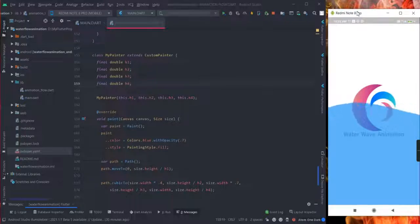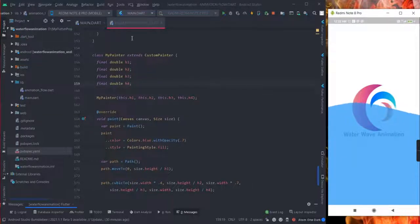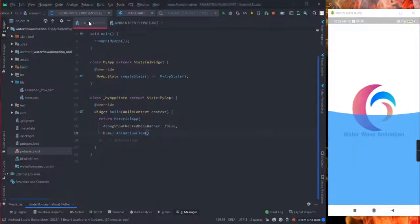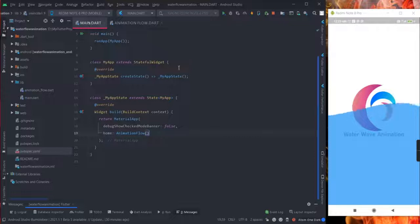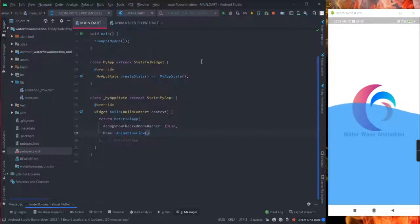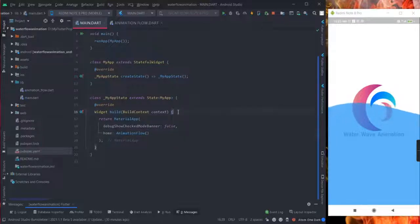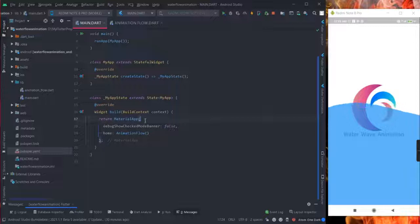I will try to make you understand the basic thing that by using that you can make this design in your project app. This is the main file. I have created a new project and I have deleted all the boilerplate code and just left only these things.